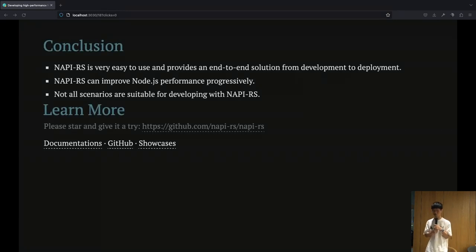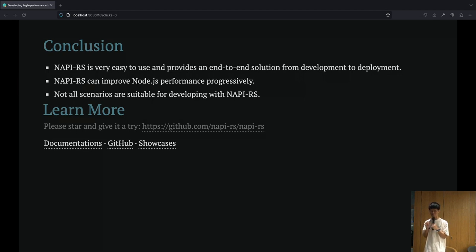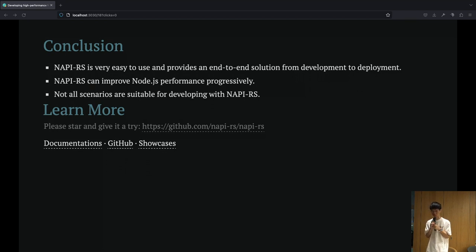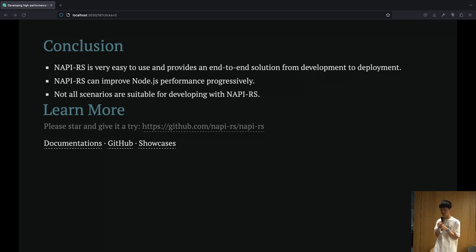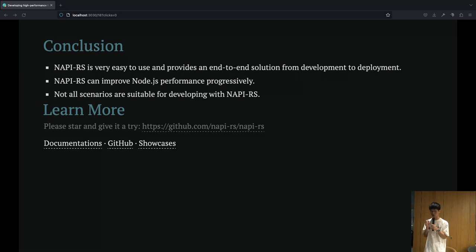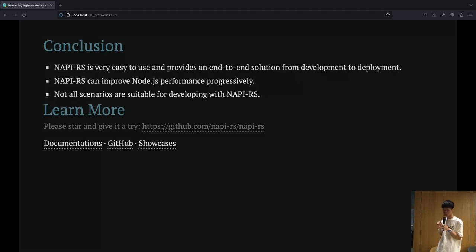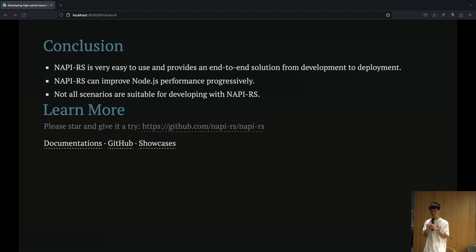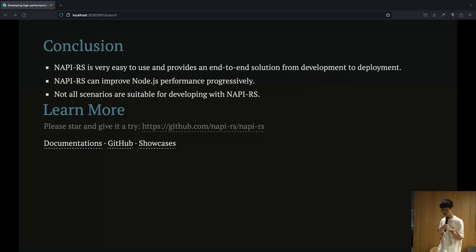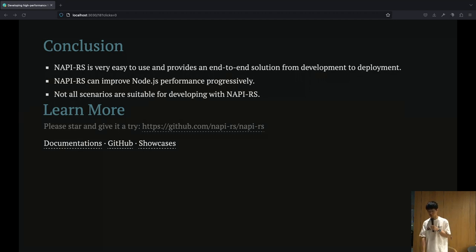In conclusion, NAPI-RS is very easy to use and provides an end-to-end solution from development to deployment. NAPI-RS can improve Node.js performance progressively, but not all scenarios are suitable for developing with NAPI-RS and Rust. That's all. Thanks.